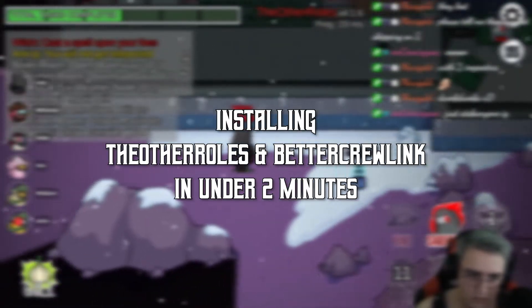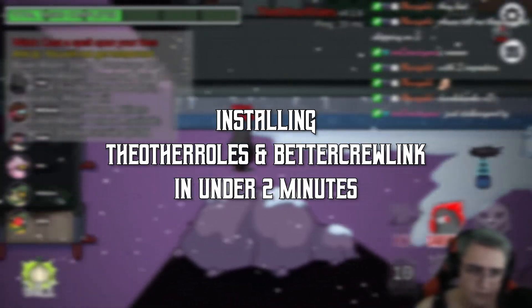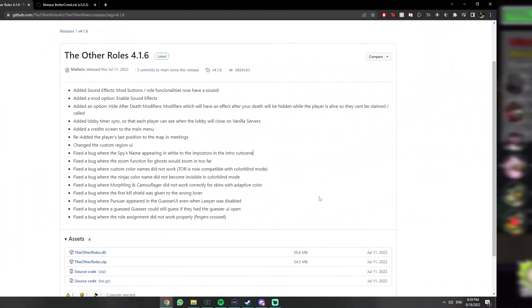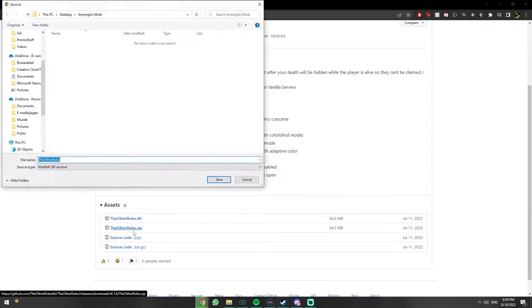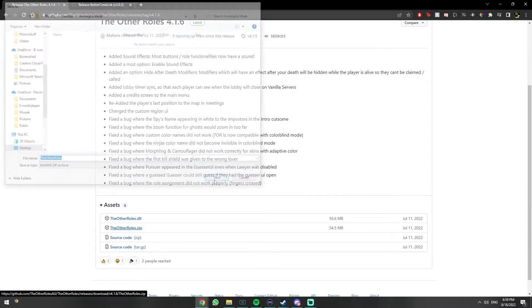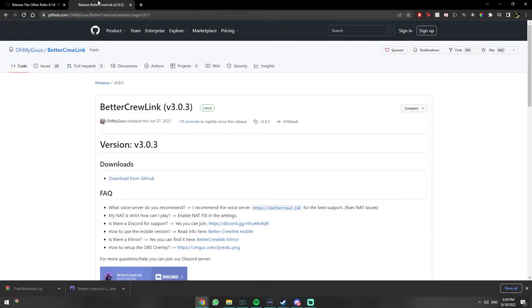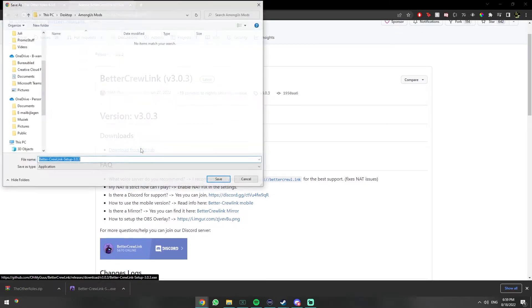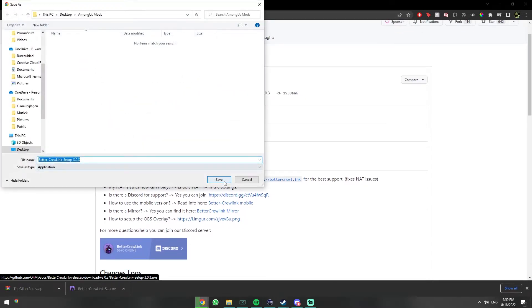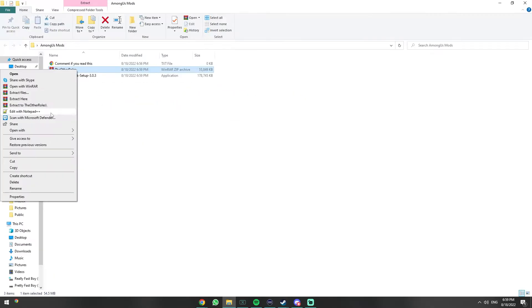How to get the Other Roles mod and Better Crewlink in under two minutes. First, open the two websites linked in the description. On the Other Roles GitHub page, you want to download the Other Roles zip file. On the Better Crewlink GitHub page, you want to download the blue link. Make sure to download them to a folder you can easily find.